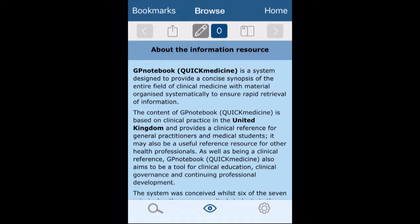So this is GP Notebook, which is on iOS, and at the time of recording it was £22 to purchase from the App Store. It's aimed at clinical practice in the United Kingdom as a clinical reference for general practitioners and medical students.